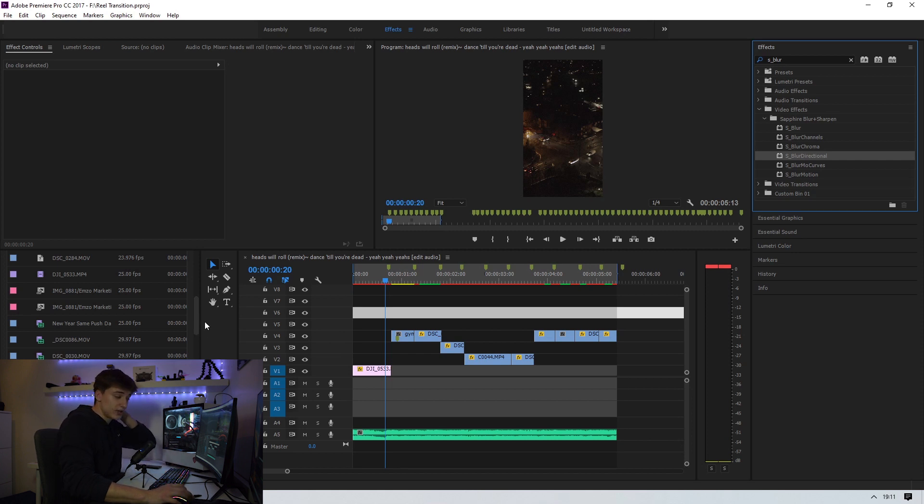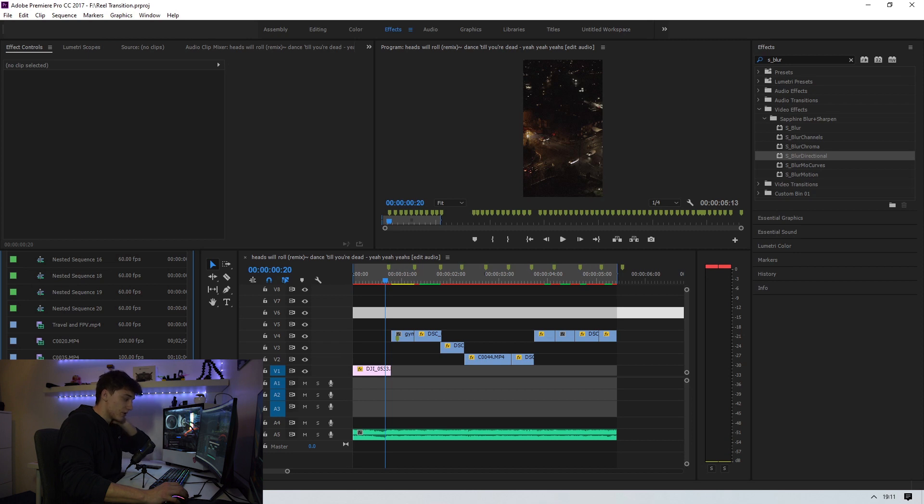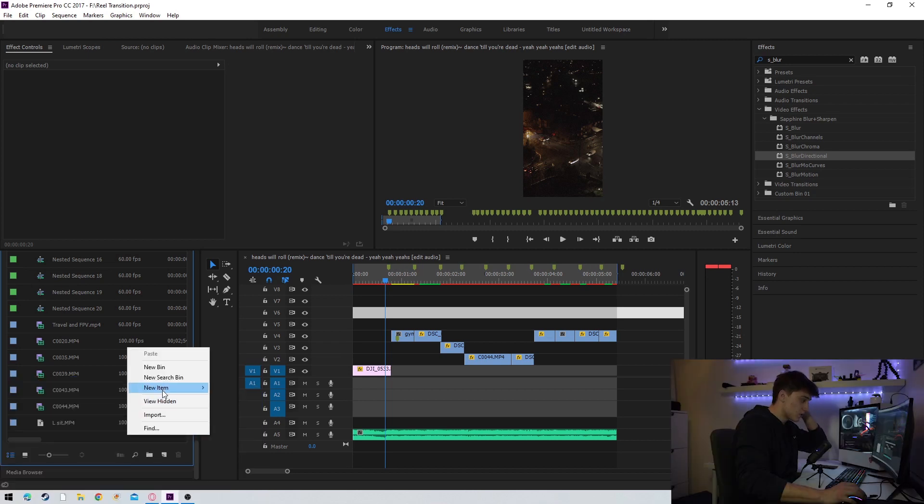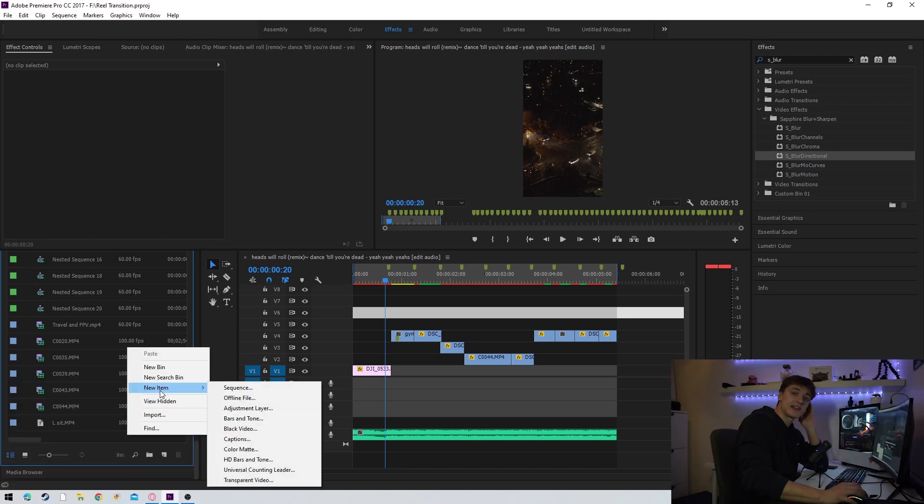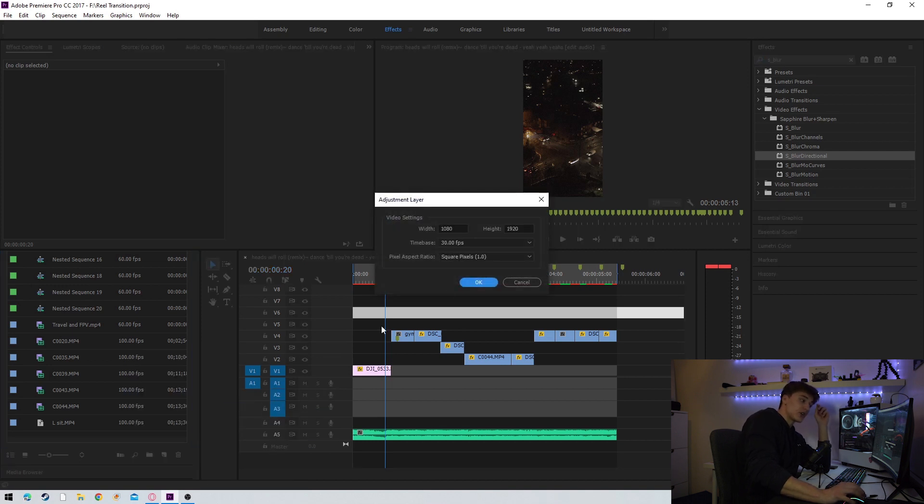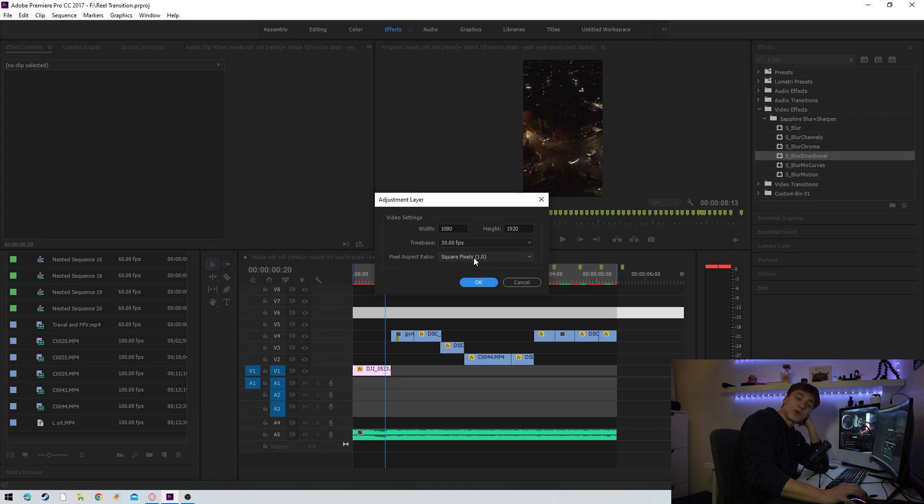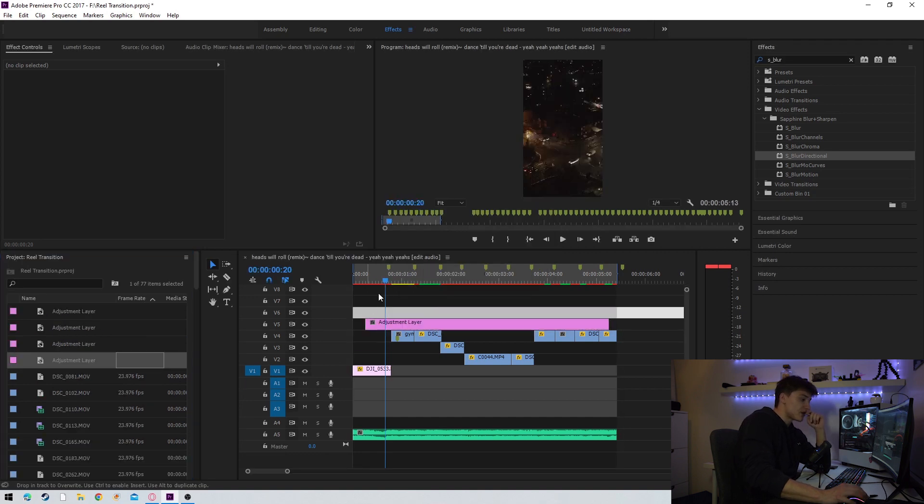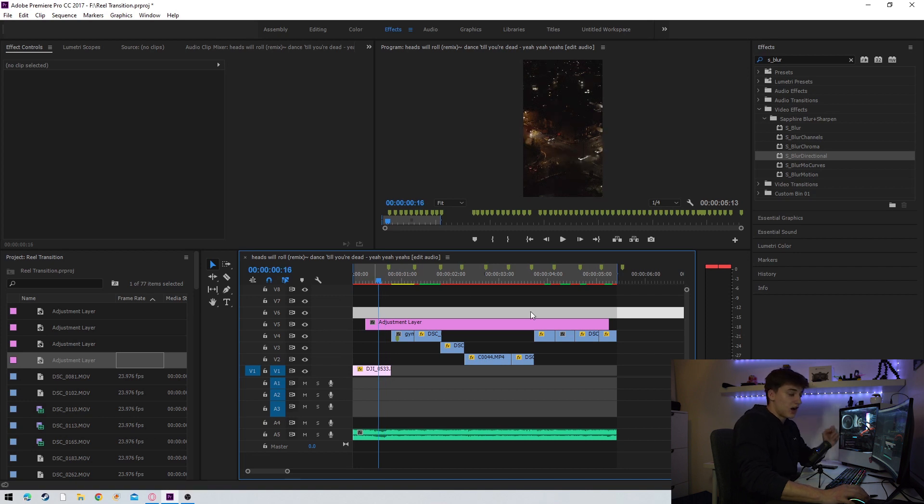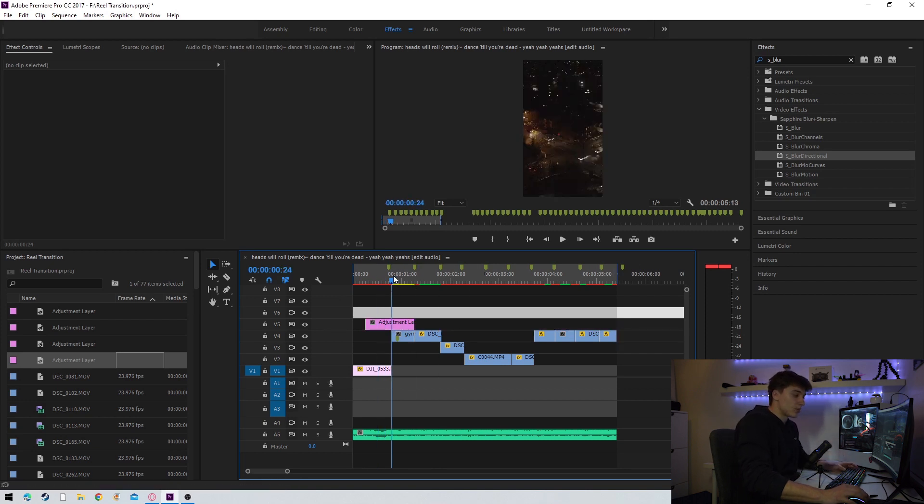Before doing that though, we want to actually make sure we add an adjustment layer to the window. So we're going to right click on our project panel, we're going to press new item and find adjustment layer. Before this whole project actually was created, I made sure my resolution was 1080 by 1920 at 30 FPS with square pixels.